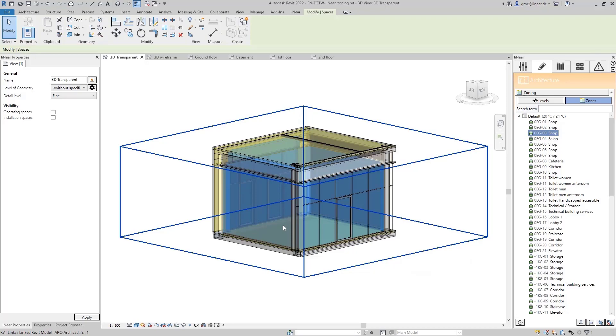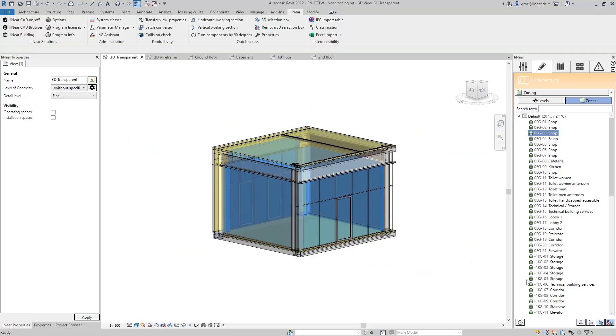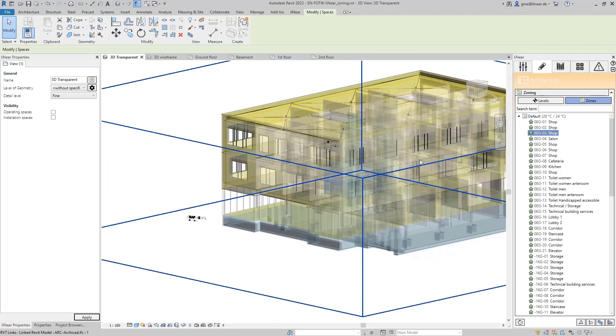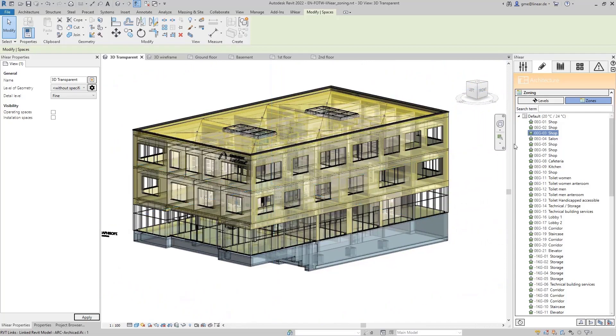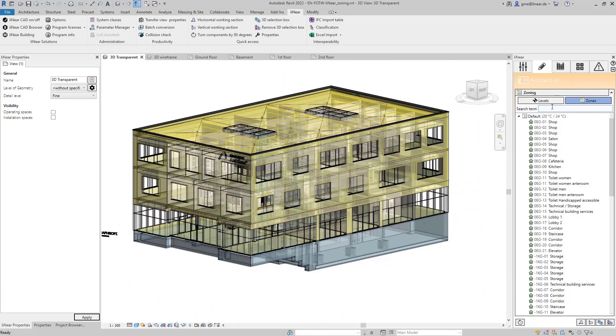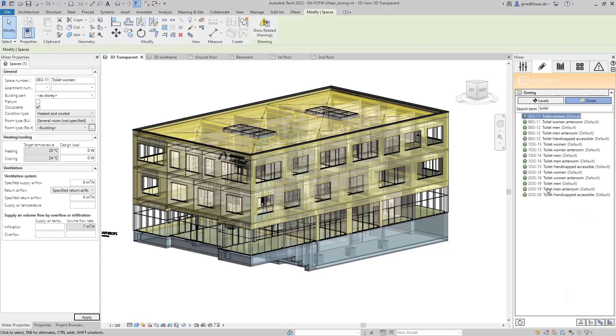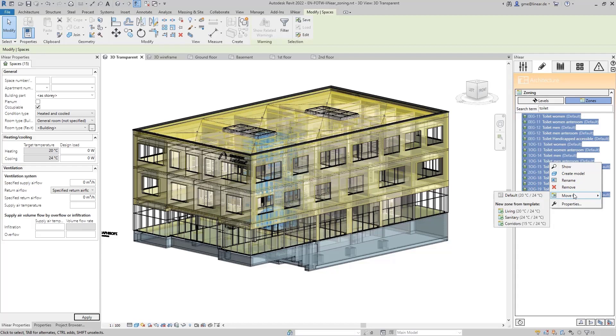But now, let's move on to the zoning. We will start with the sanitary facilities. To identify them as quickly as possible, I search for all rooms that contain toilet in their name. Now they are identified and can be selected in one step and moved to a new zone using the right mouse button.